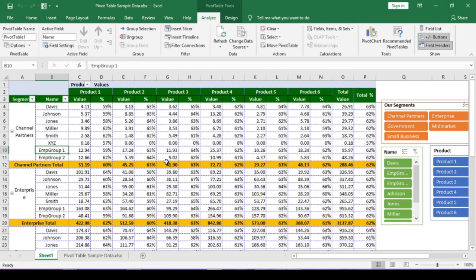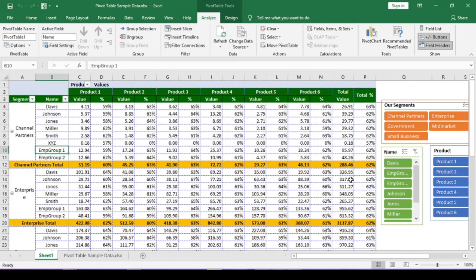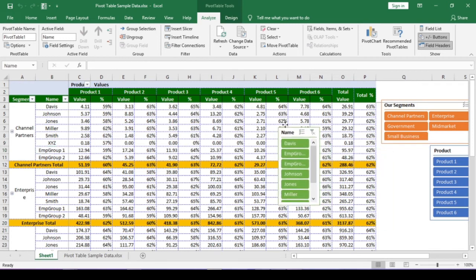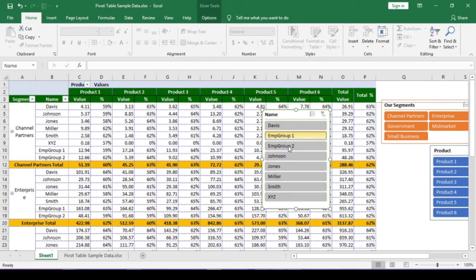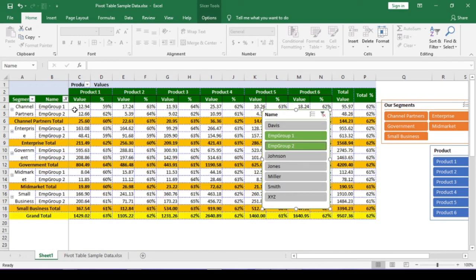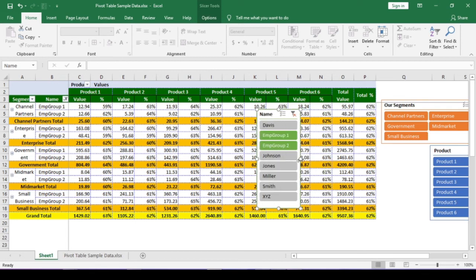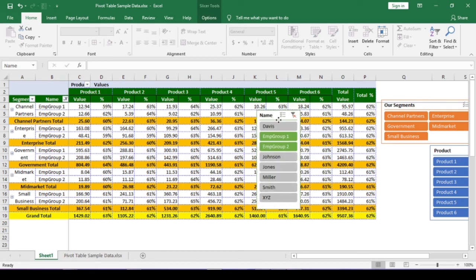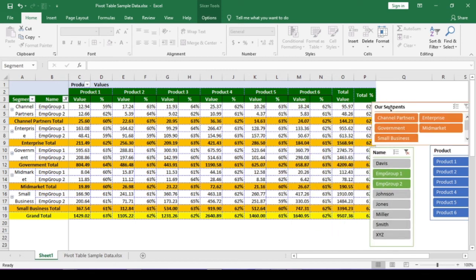Now, either from this drop down or from this slicer, I will select only employee groups. All the employee sales are now grouped in 2. Slicer is really very good tool. Please try to use it in your reports. I have one video you can watch. I have given the link in the description box.